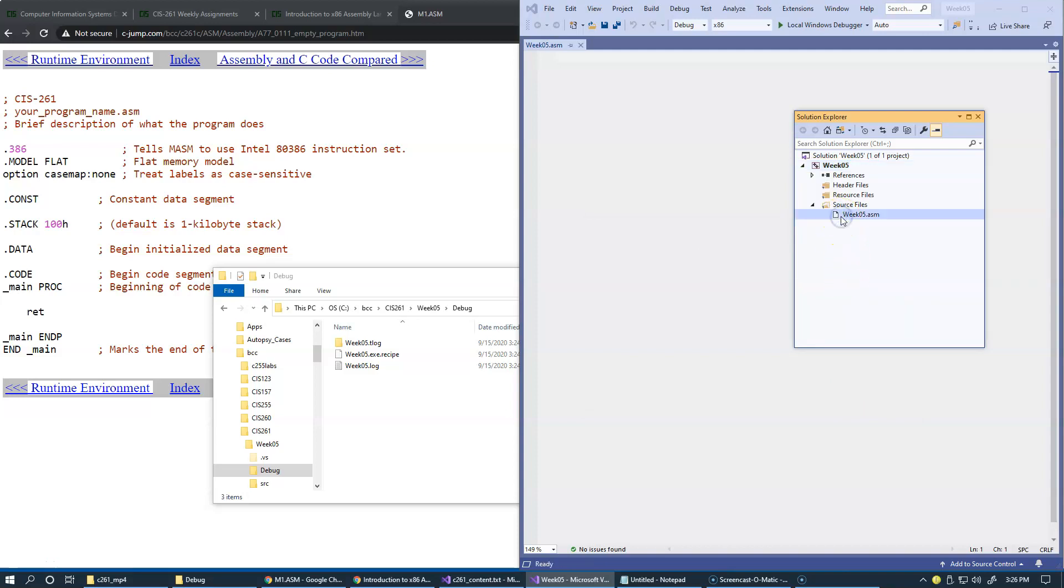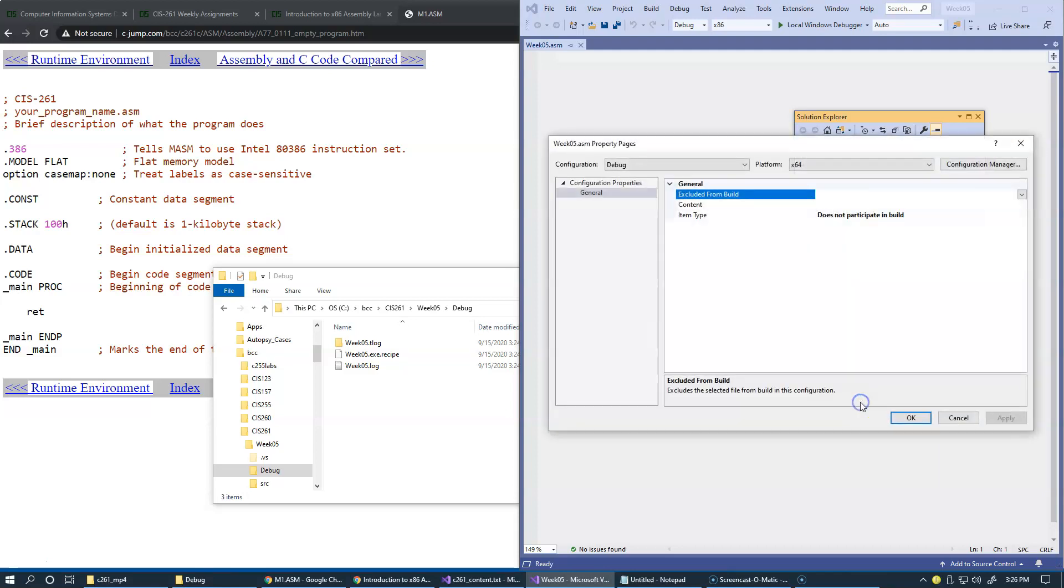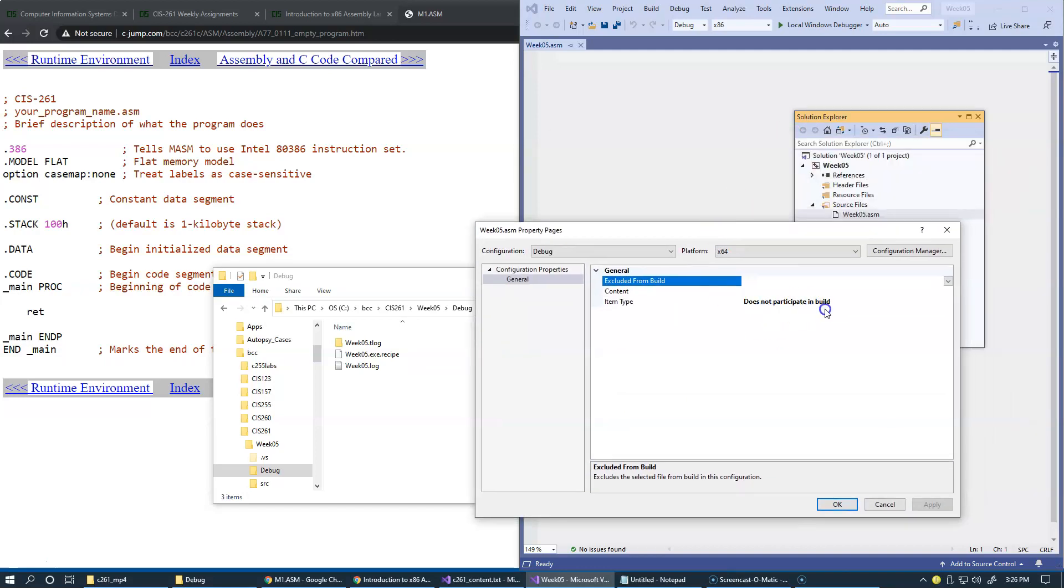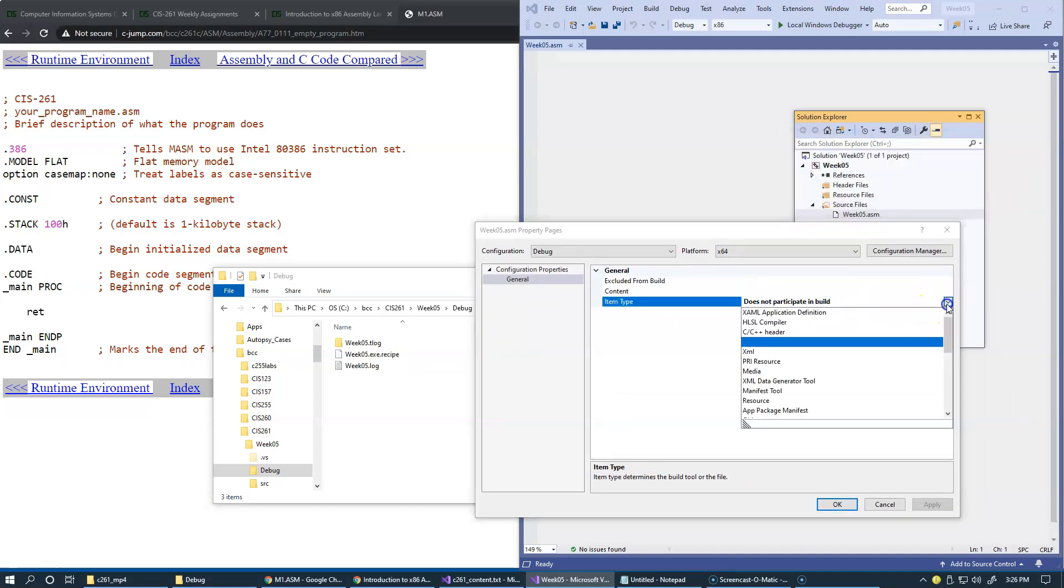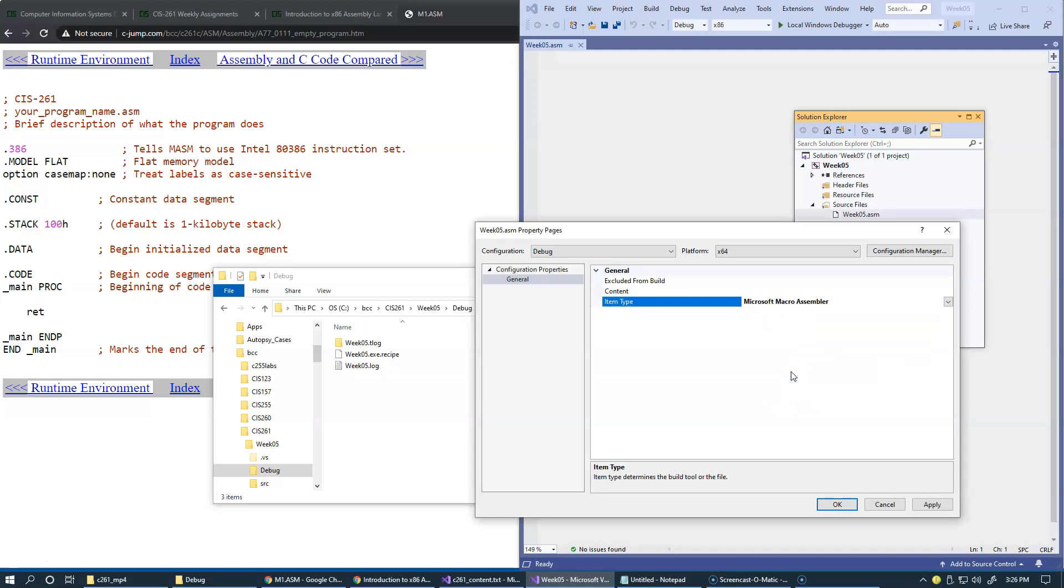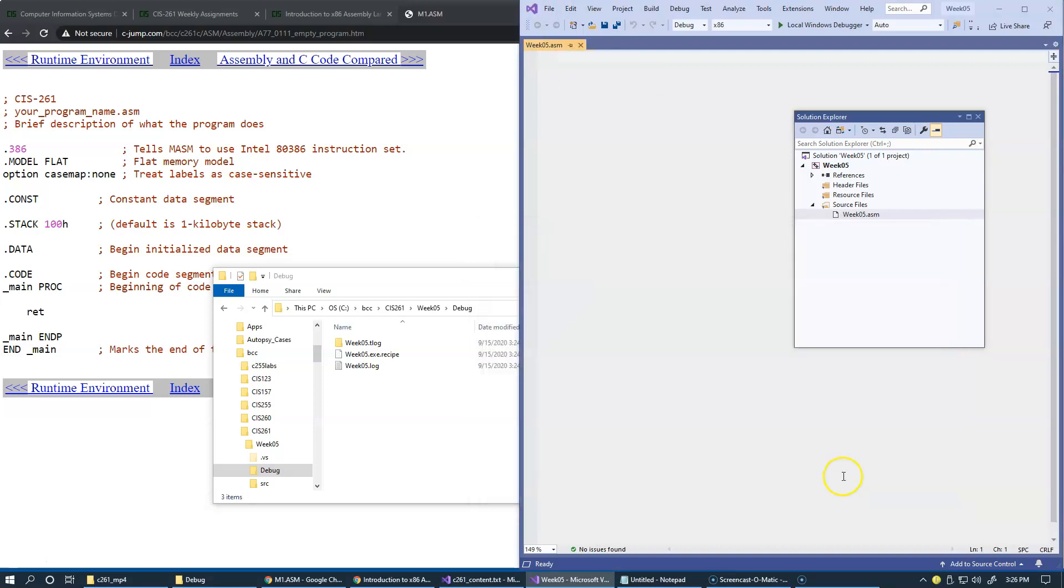Now I can go to source files, right click and say properties, week05 ASM properties. Here it does not participate in build still, but now I can change it to scroll down to Microsoft macro assembler. So now for this file, Microsoft macro assembler will be invoked. We'll click apply and OK.